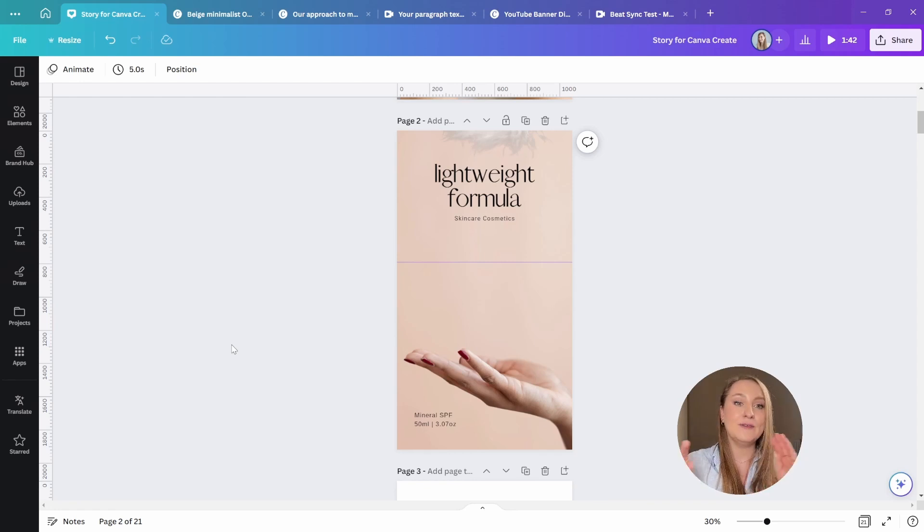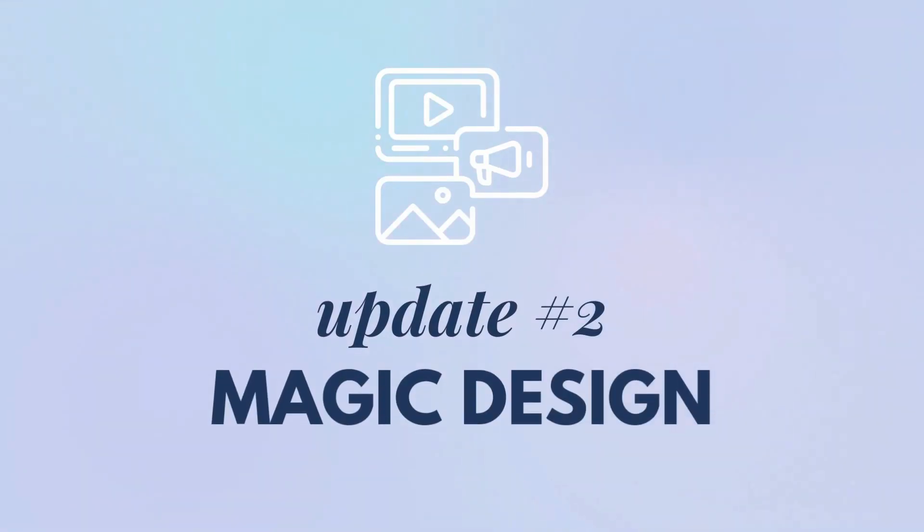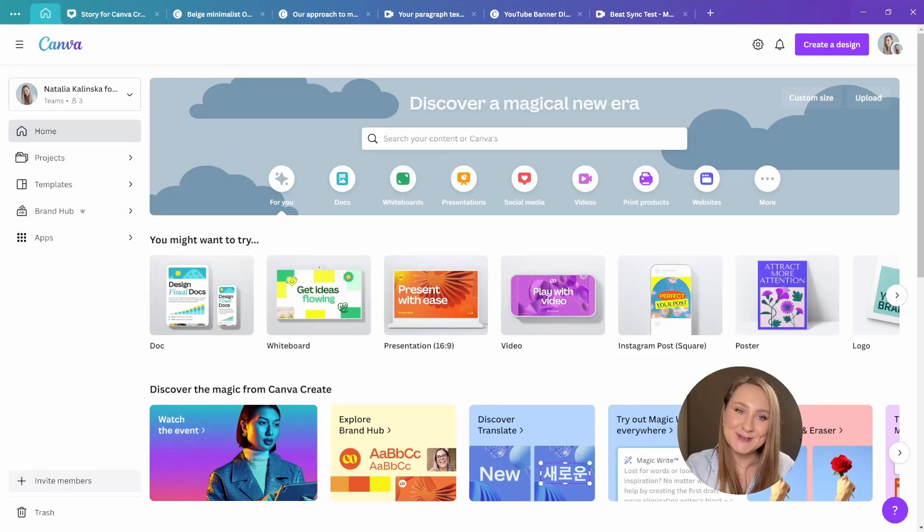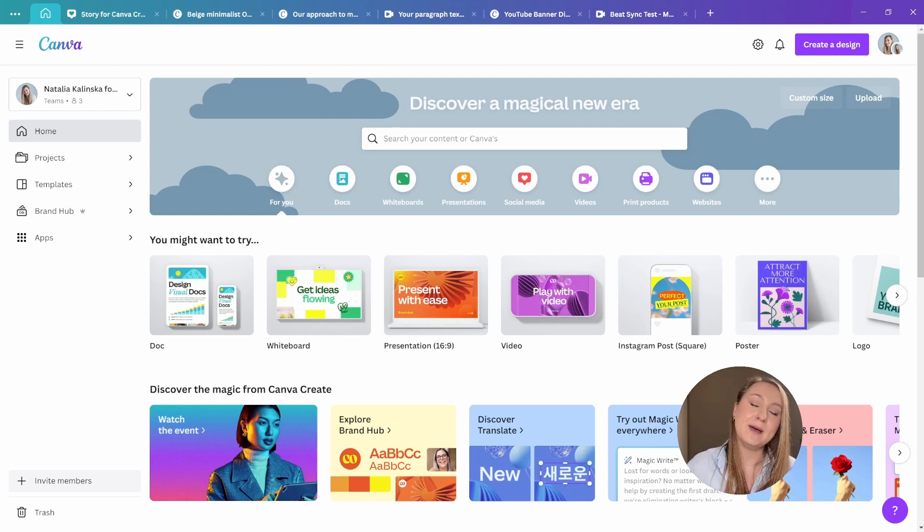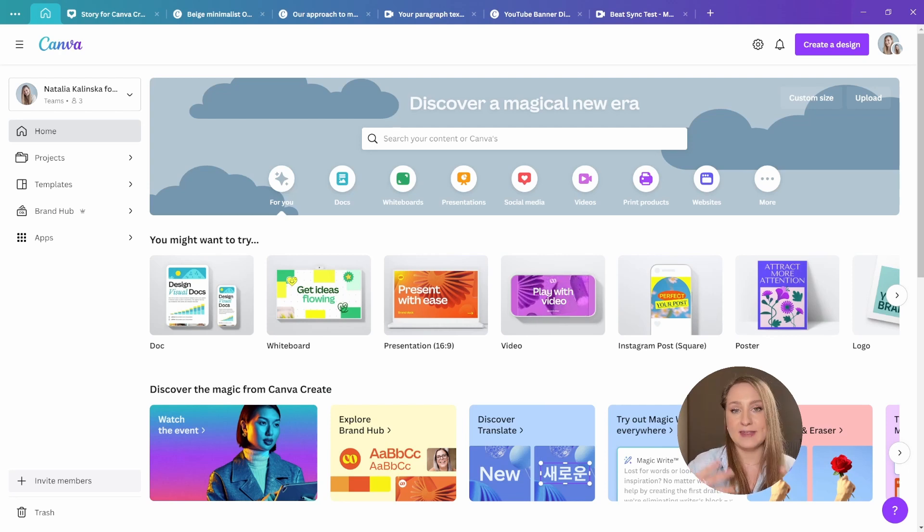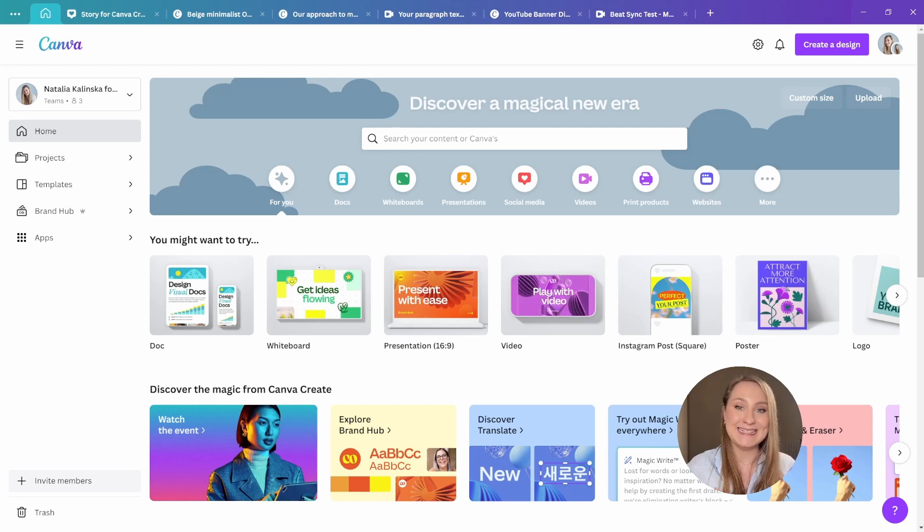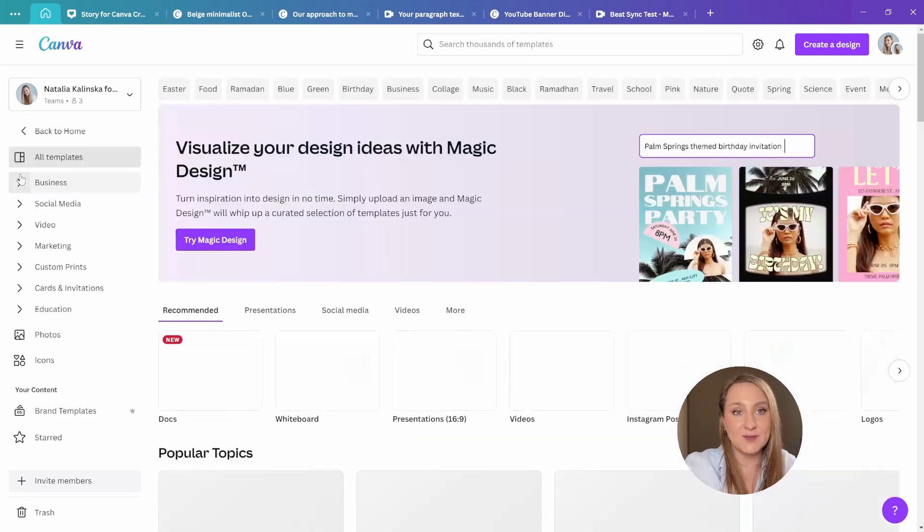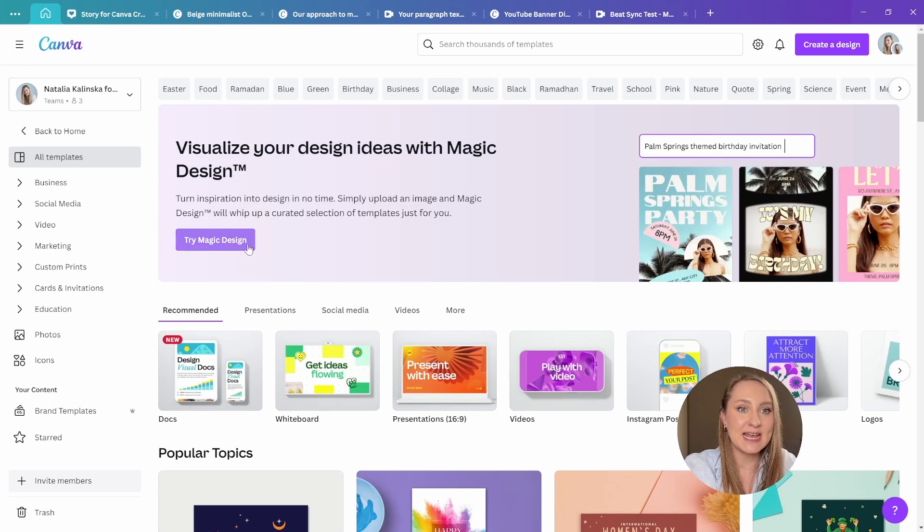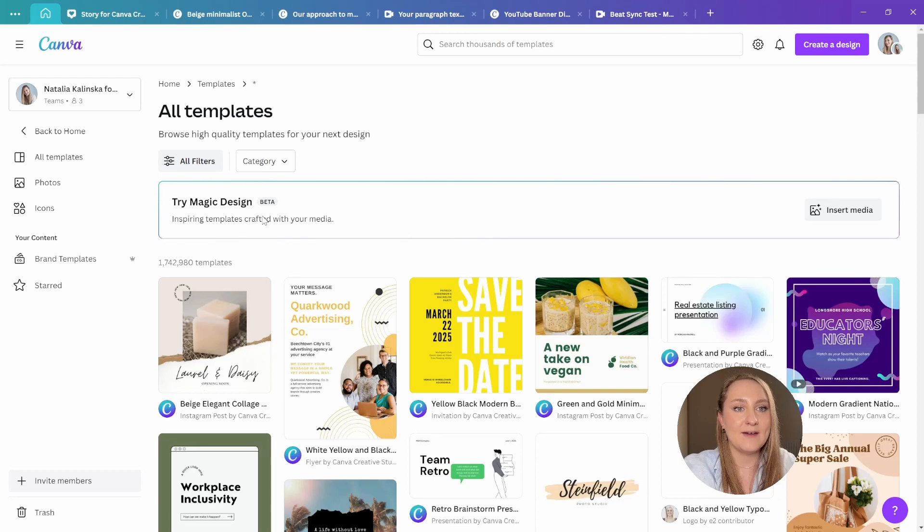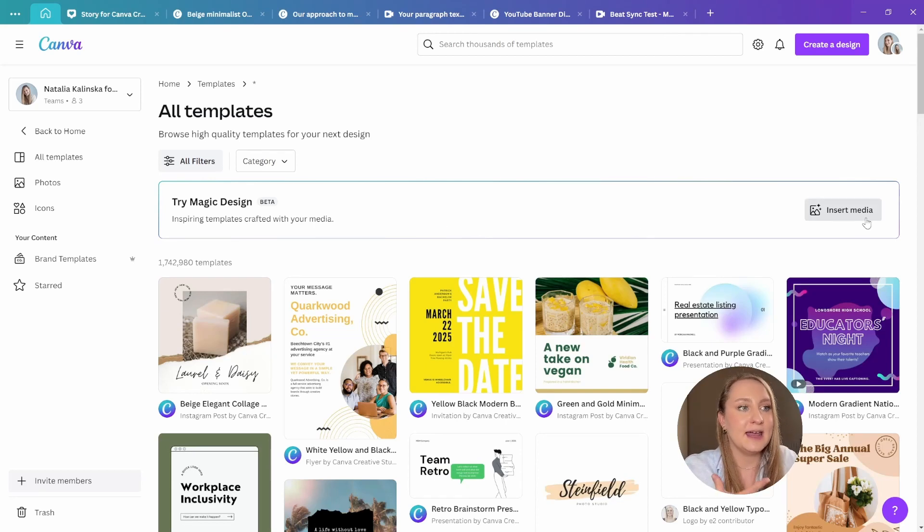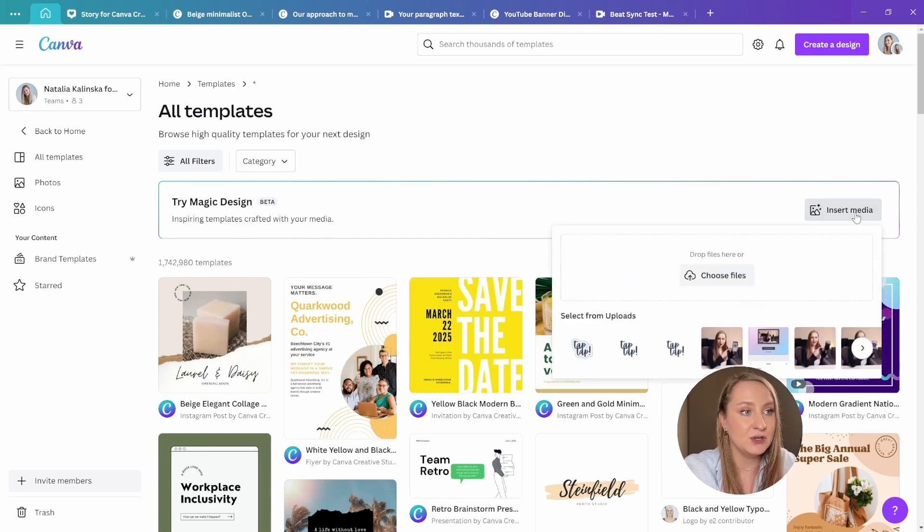Okay, now we've got plenty more to get through, so let's go to update number two, magic design. This one is so useful, especially if you're not feeling particularly inspired or don't want to start from scratch. And with the sheer amounts of templates available in the Canva library, it's not always easy to find the right one that's fit for purpose, but that's where magic design comes in. Let's go to the templates tab from the homepage right here to see what this function can do. Now, as you can see, we have the suggestion to try magic design, so I'm going to just do that and click this button right here.